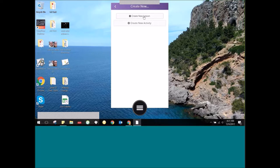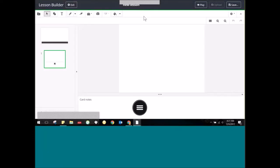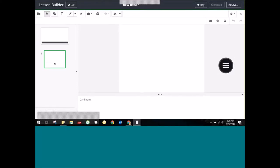For right now we're just going to make a brand new one, so I'm going to click 'Create New.' Now I'm taken here to the ClassFlow Desktop lesson builder. If you are an Active Inspire user, I want to liken our lesson builder to the design mode of Active Inspire — this is where we're building the lesson. Here I've got my first card — different programs call them slides or pages, but we call them cards here in ClassFlow.